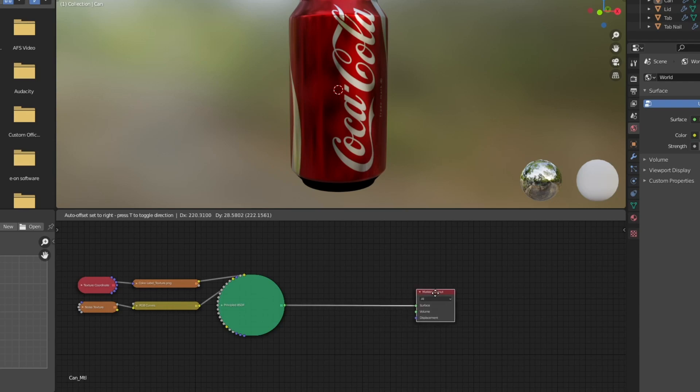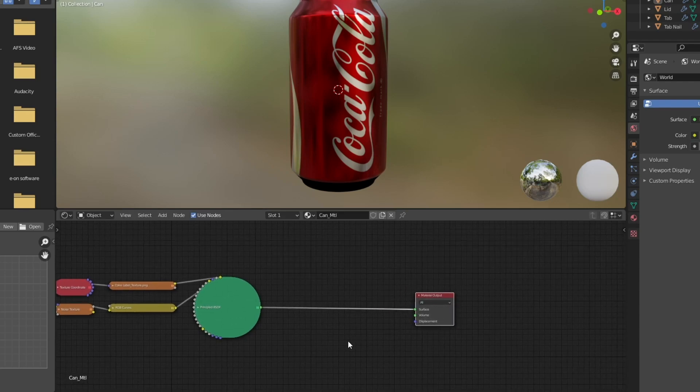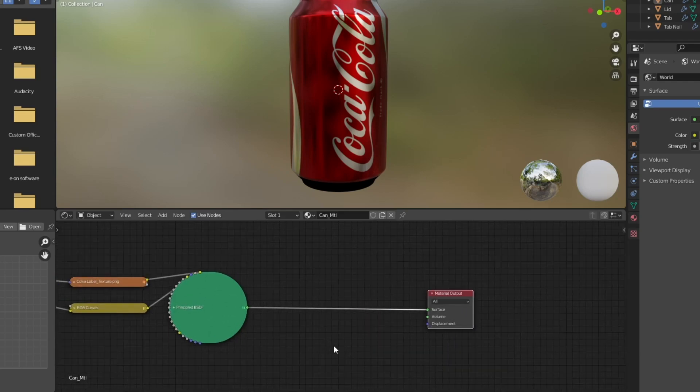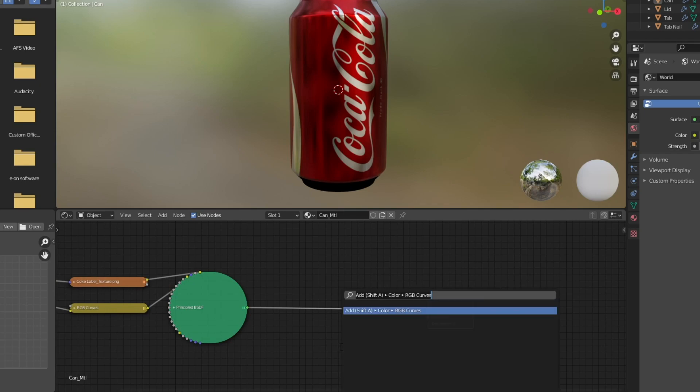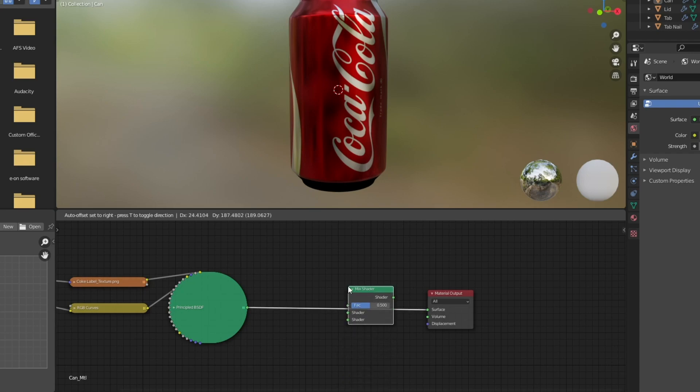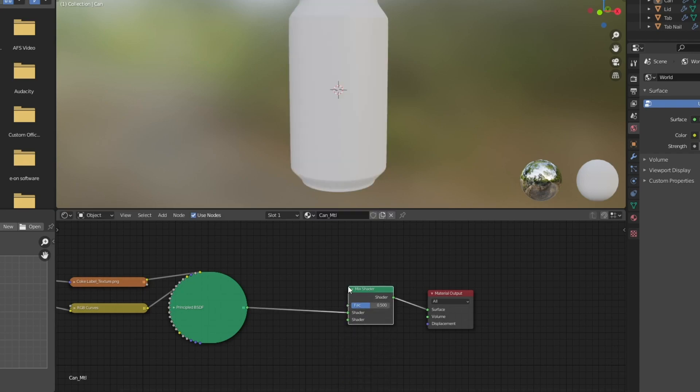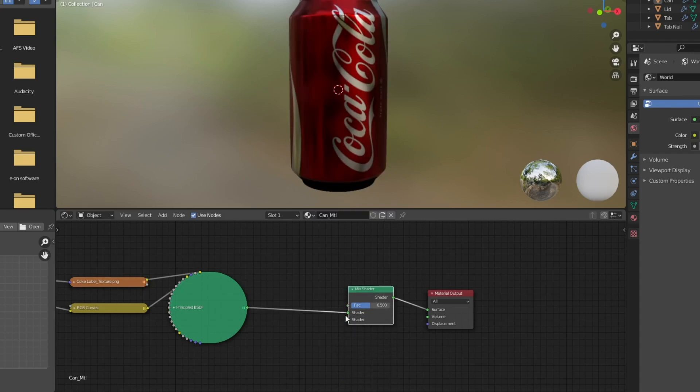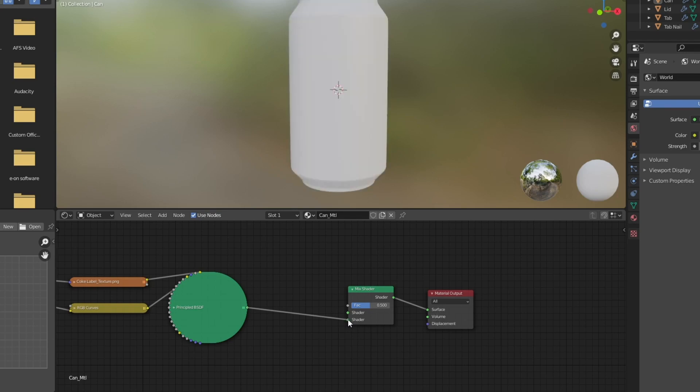So the next stage of this is to fix the top and the bottom of the can. As you can see, they're both black. So we're going to have to add in a new shader here. So I'm going to add in a mix shader node. Put that there. Now I'm going to make sure that this input is on the bottom.